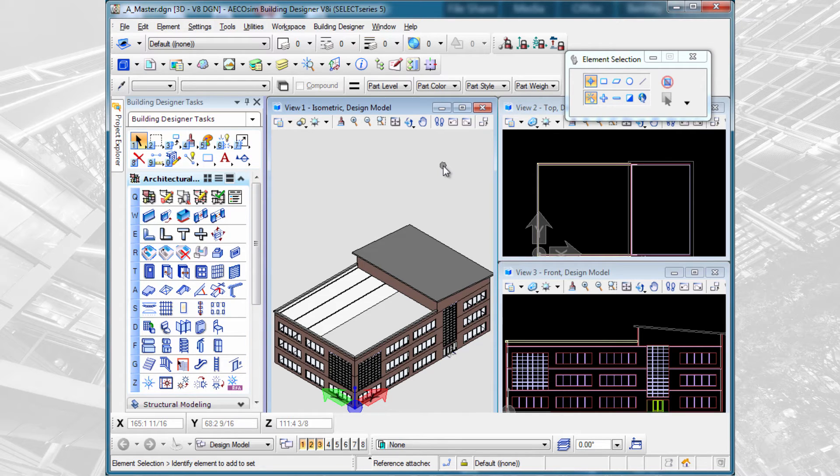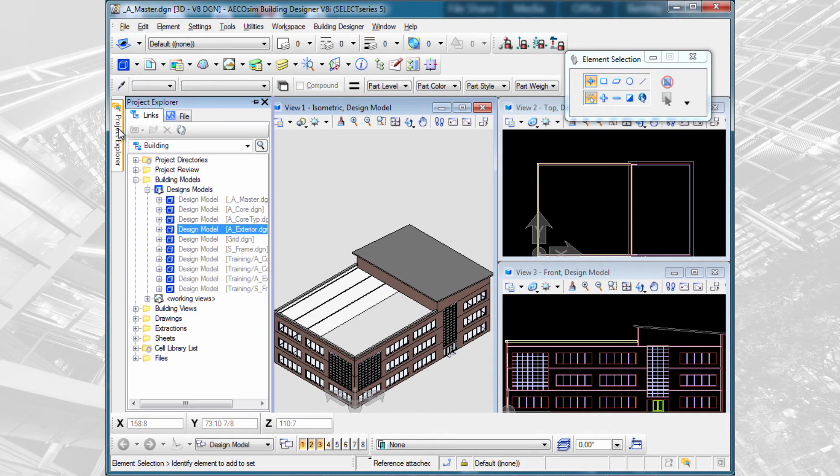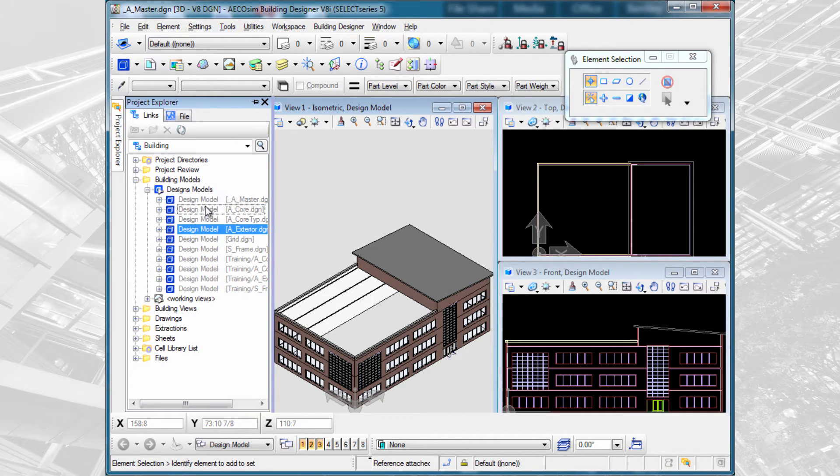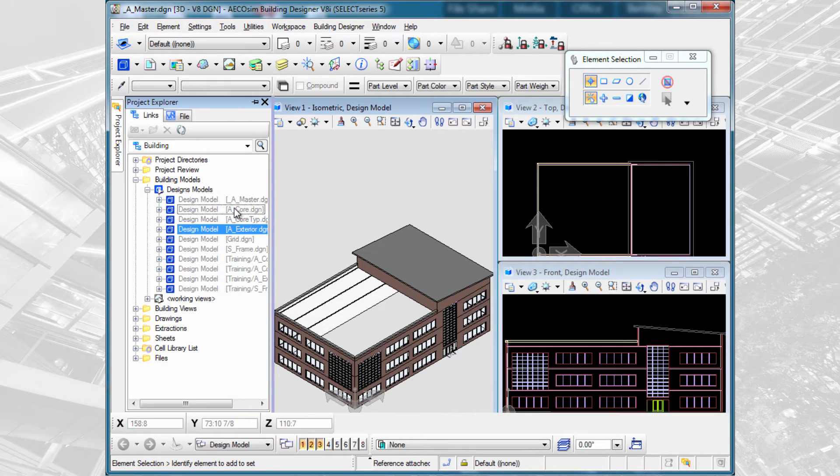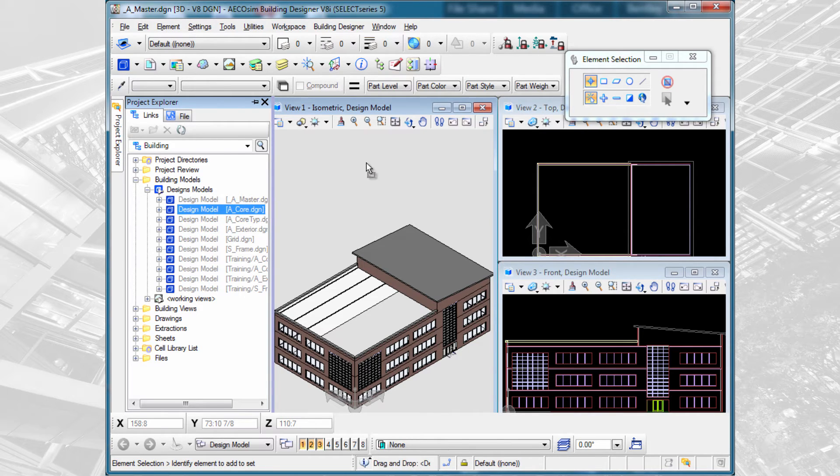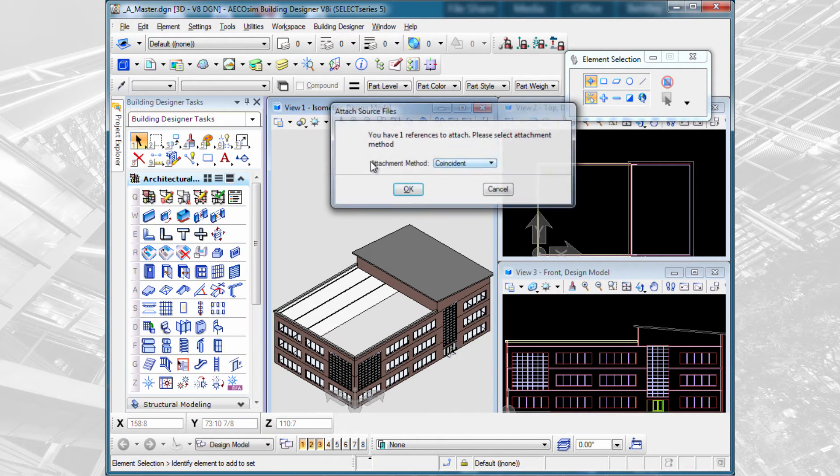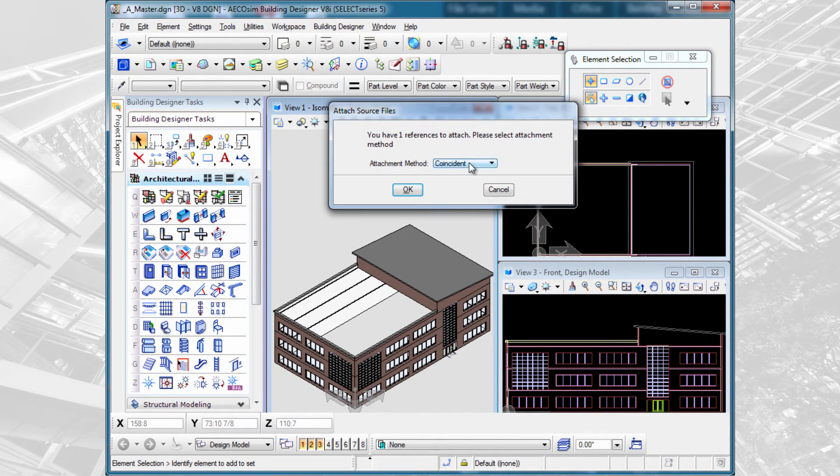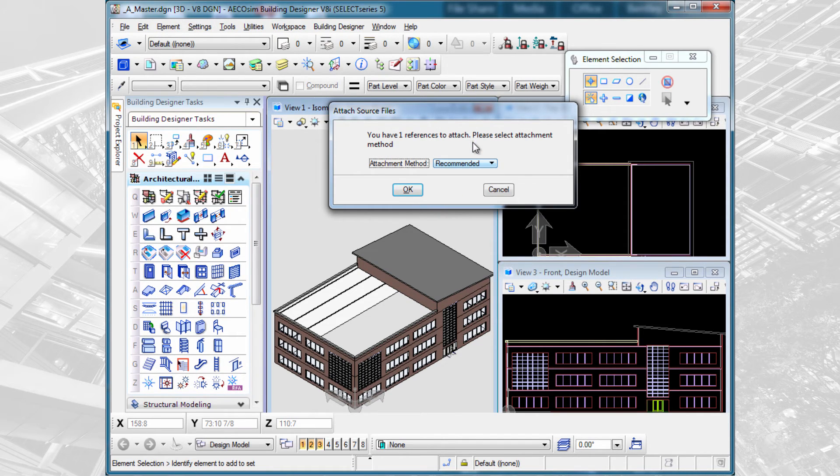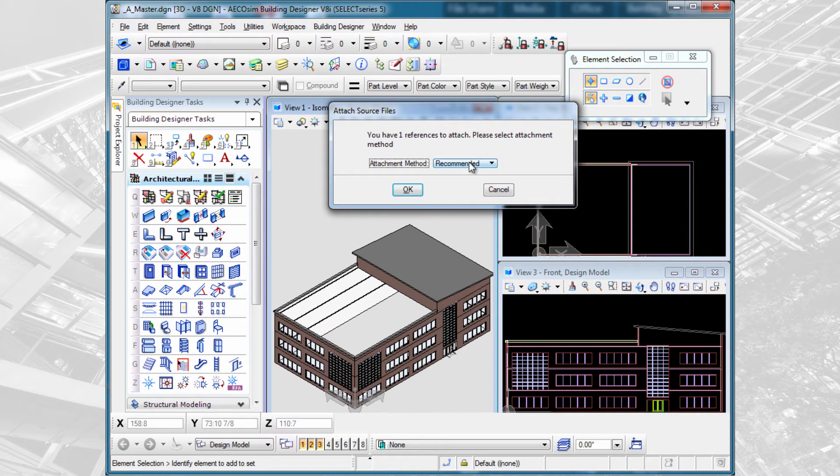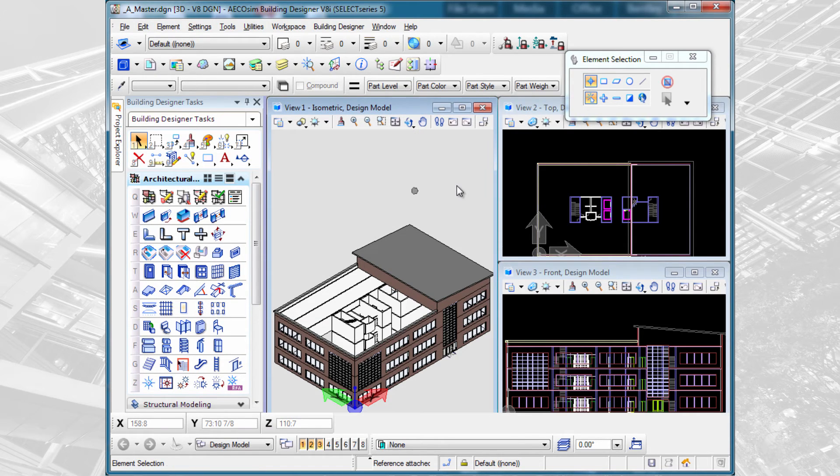Next, we need that vertical core file which we created. I'm going to go back to the Project Explorer and find the A core, not the A core tip because that's only one floor. We're going to bring in the A core file, which had all three cores. I can drag and drop. This time, I'm going to change my attachment method to recommended. This will actually nest those typical core files in so that we get all three cores.